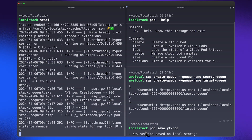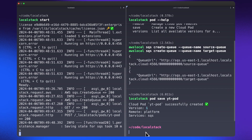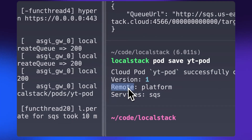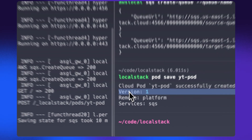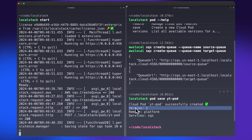The next step is to enter localstack pod and mention that we want to save this particular pod. I can mention the name of my pod as YT — which stands for YouTube dashboard just for the purpose of this tutorial. When you press enter, LocalStack will start to save this new version onto the LocalStack web application. You can see that the version is one, because Cloud Pods allow you to version the state of your LocalStack container, and you will see the services that have been persisted onto the LocalStack web application.